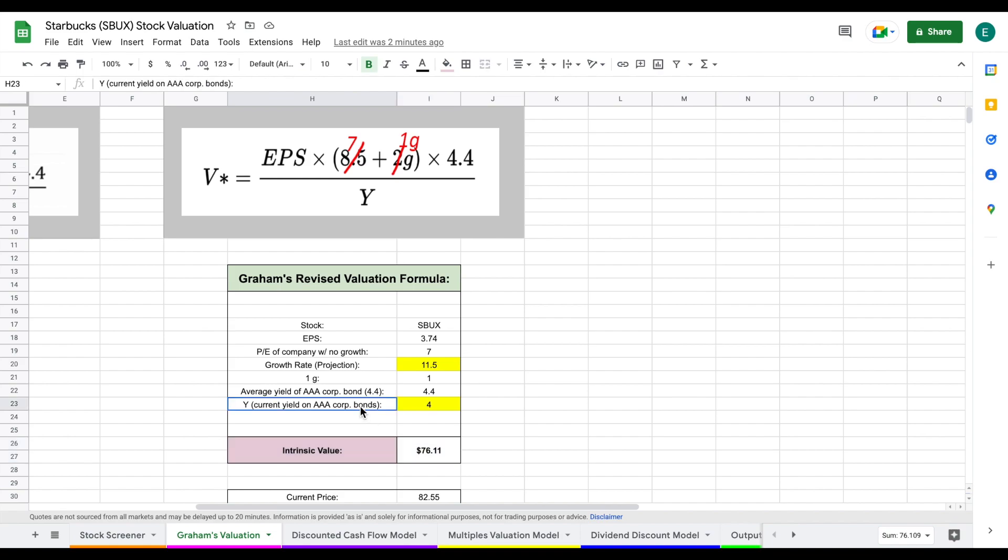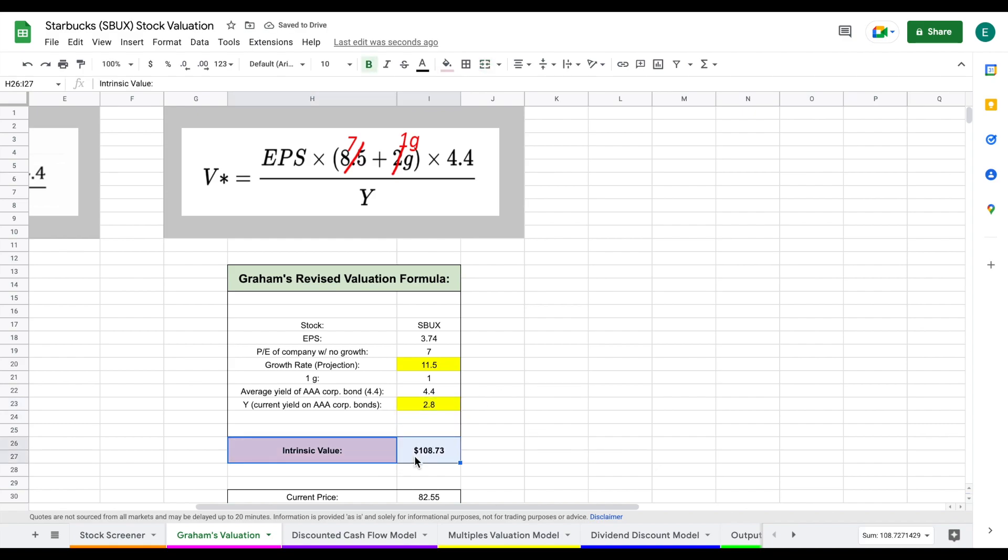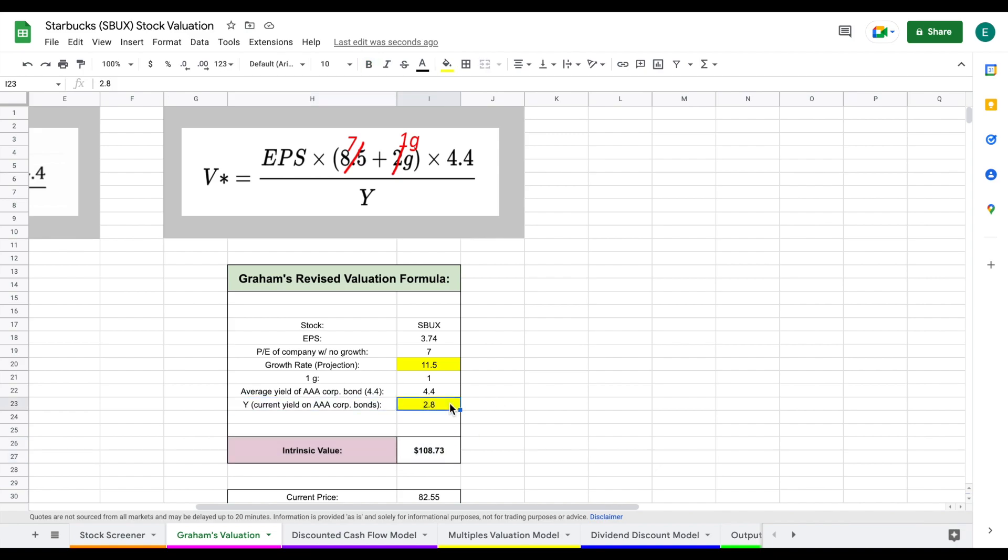Now the current yield of triple A corporate bonds has risen pretty dramatically over the past few months. Earlier this year, it was as low as about 2.8. So if I hit enter here, you can see we're going to get a huge difference in our intrinsic value. So that's just depending completely on market conditions. The current market, we come to an intrinsic value of $76 per share, which is pretty close to the current price. But let's go ahead and look at our discounted cash flow model.